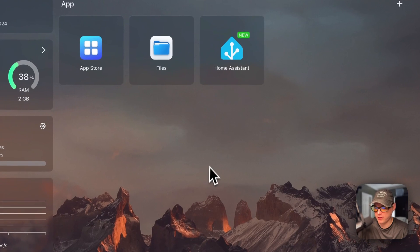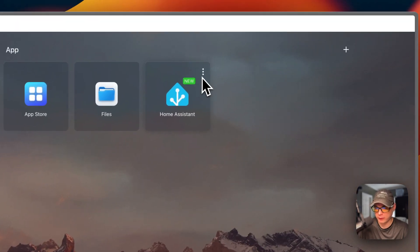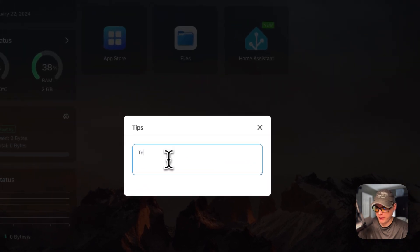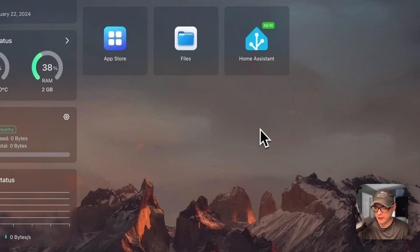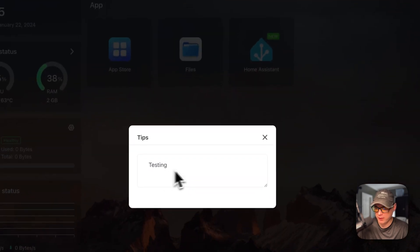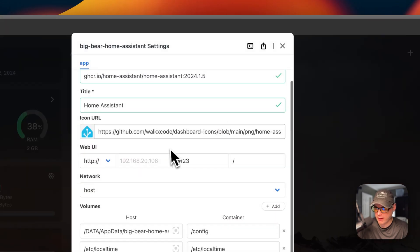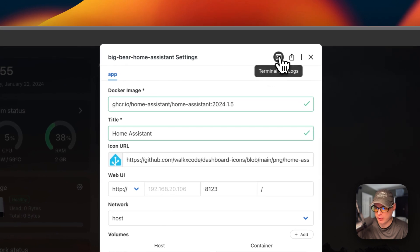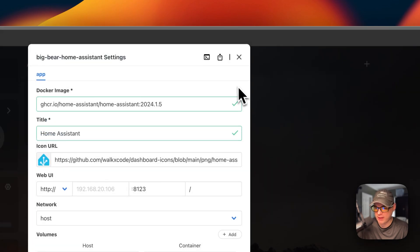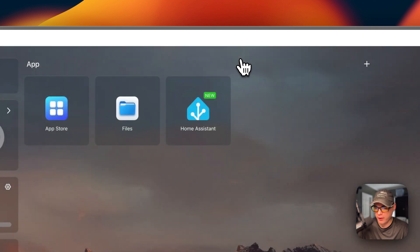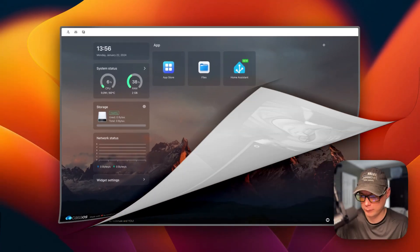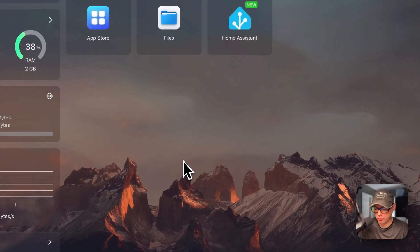Now I'll show the app management options in CasaOS. I'll click the vertical dots on the Home Assistant app. From here you can open the web UI, set tips, go into the edit button to make changes and press save — the container reloads. You can go into Settings to change settings, open the terminal or logs to debug inside the container. You can also export the Docker Compose, check for updates for the current tag, uninstall, restart, and toggle the app on and off.